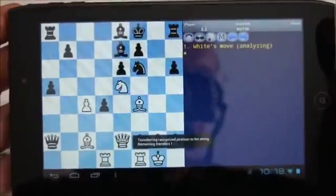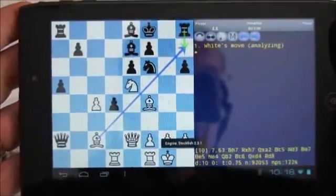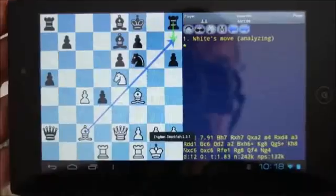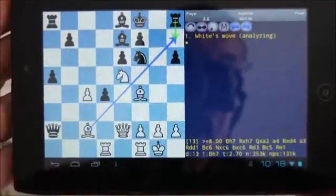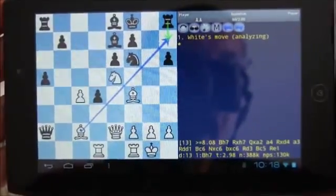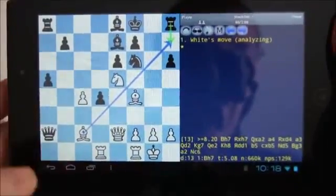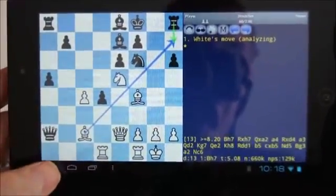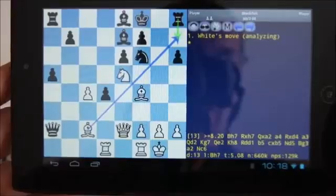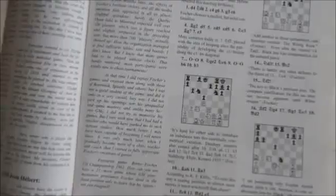For my last example I will show how to do a database lookup to find all the games that contain a given position, which makes it easy to replay and analyze games from magazines and books. Again, I use a position in the middle part of the same game by Fischer, but as annotated in a magazine.